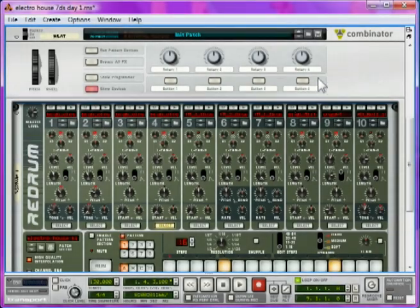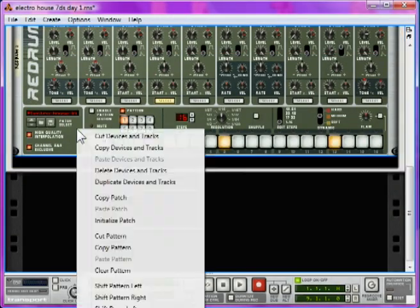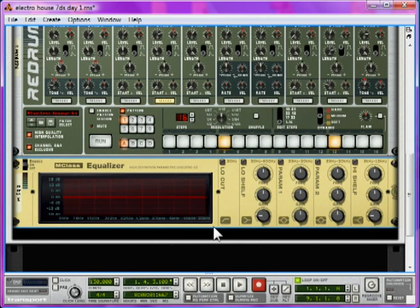Let's go back to our Redrum instance, right click Redrum, and click Create, M-Class Equalizer.